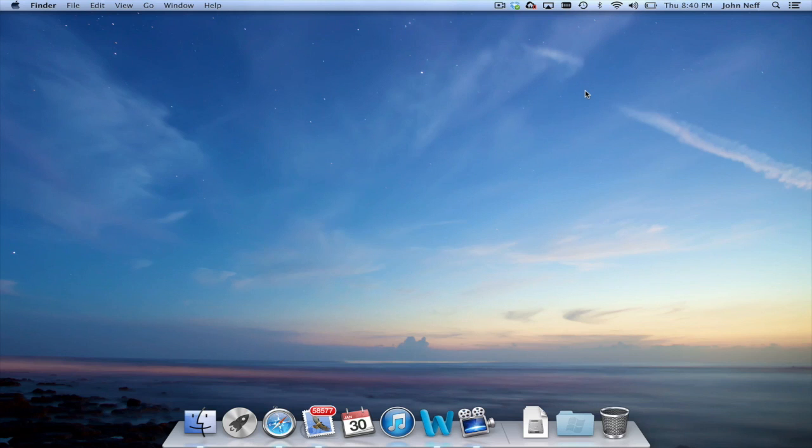In this video, I'm going to demonstrate a variety of ways to find apps on your Mac.